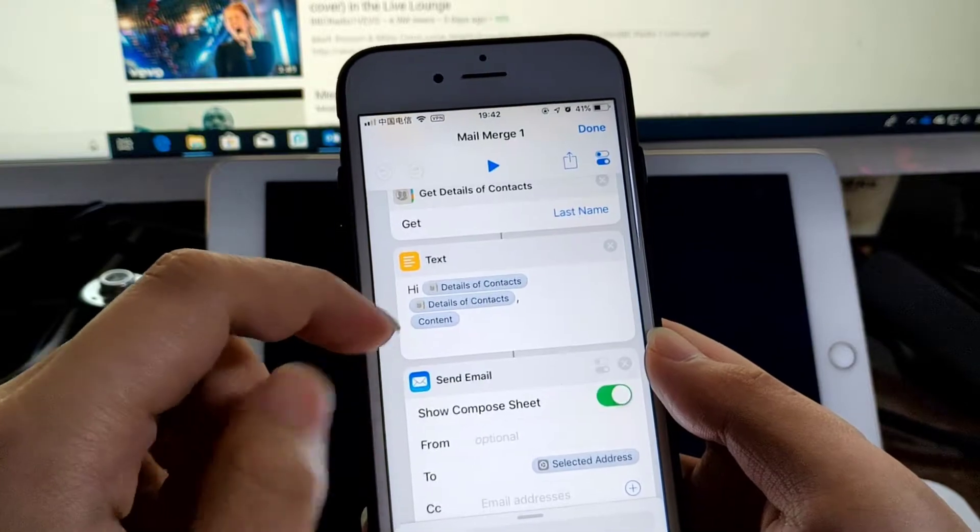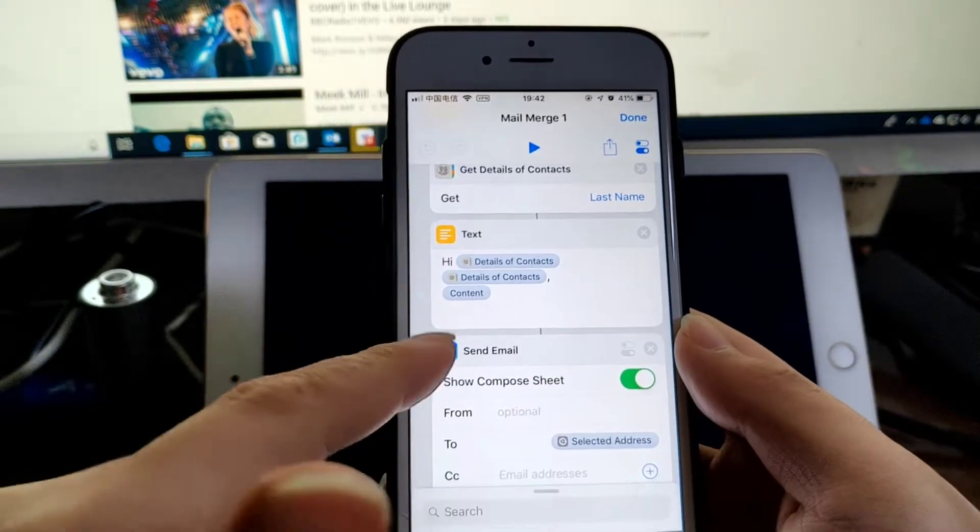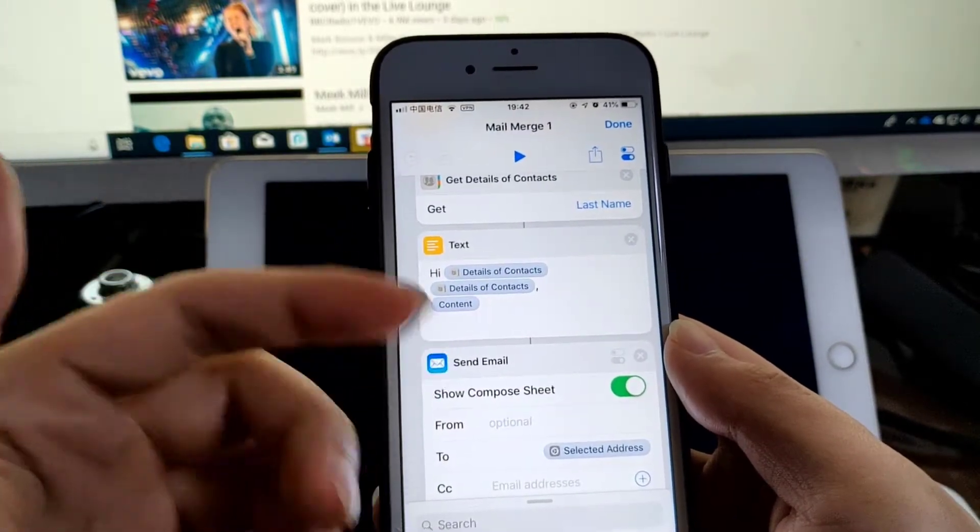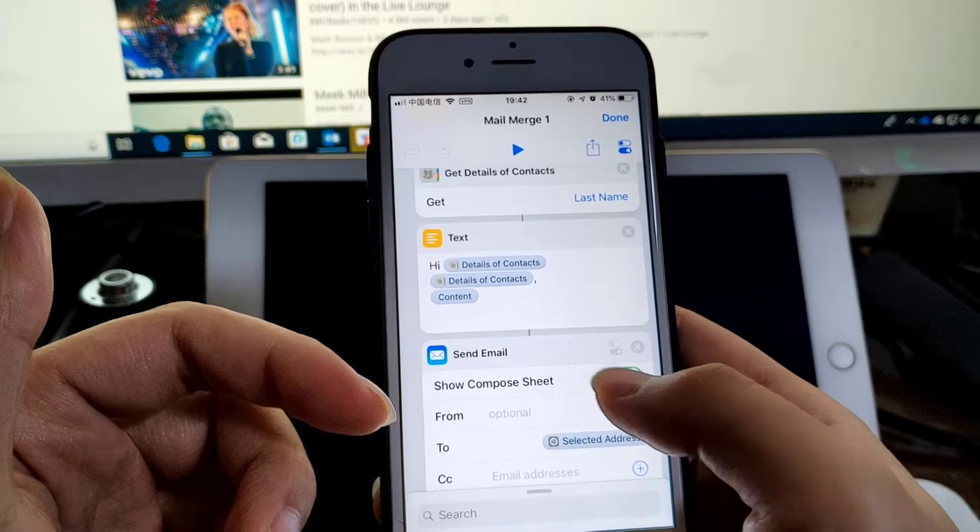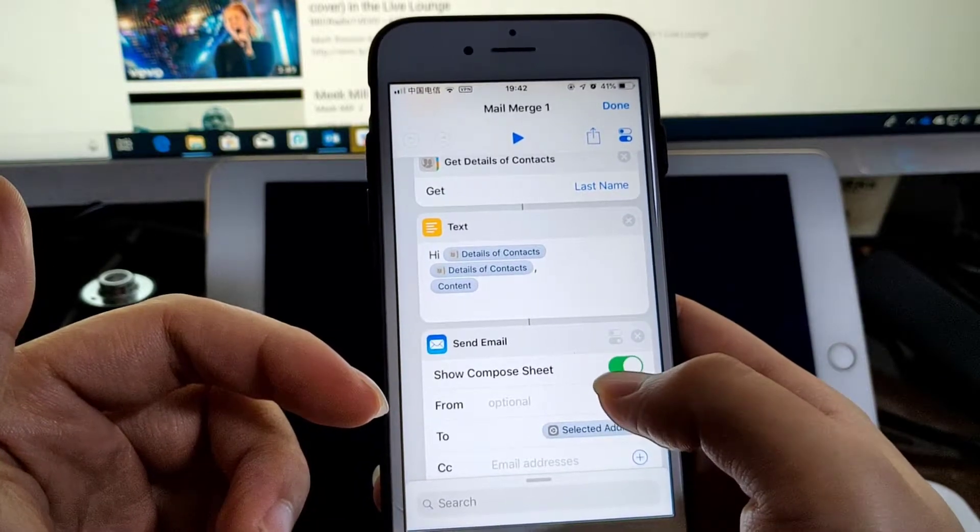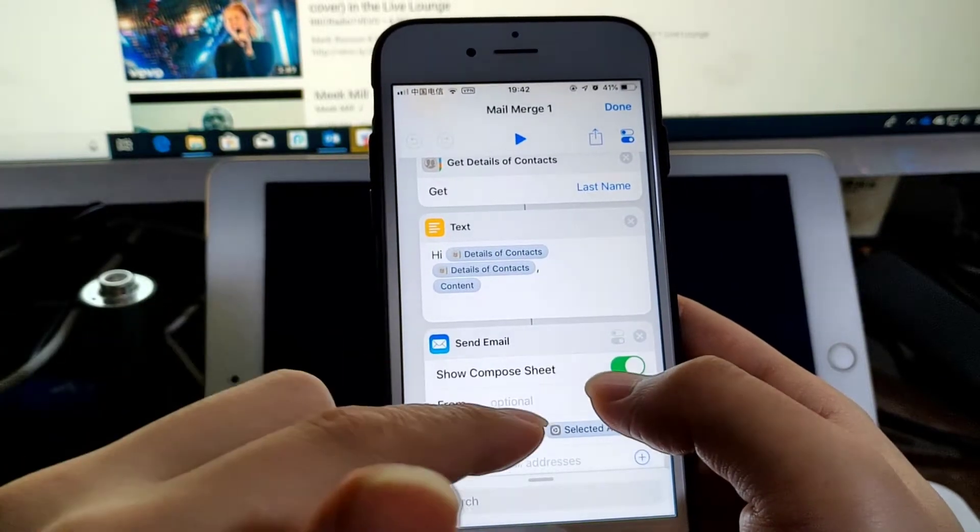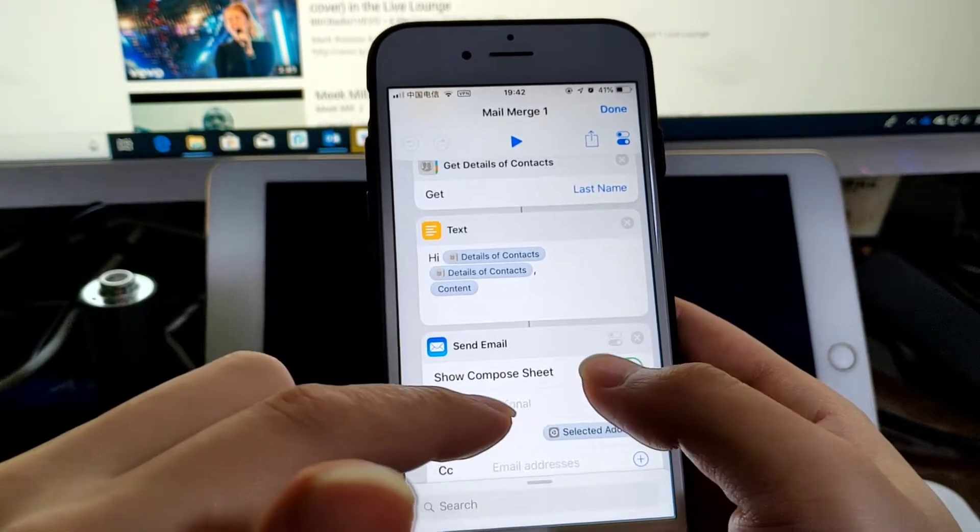And if you don't want to get prompted, you just disable this option, Show Compose Sheet.